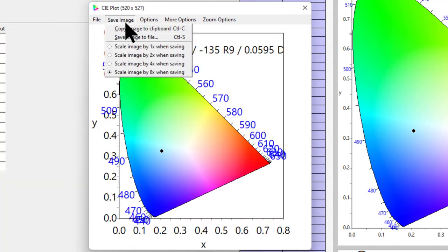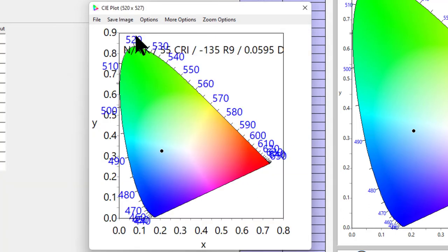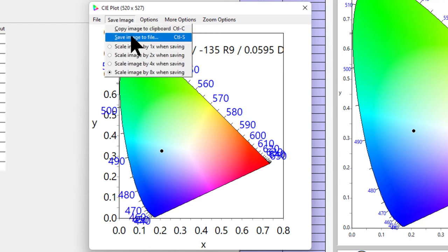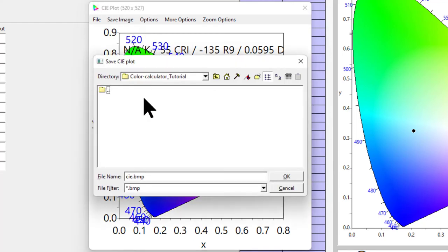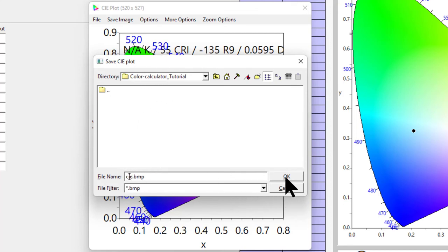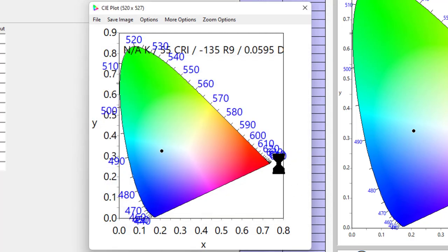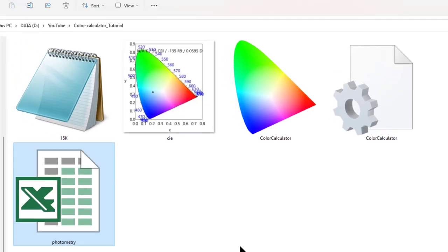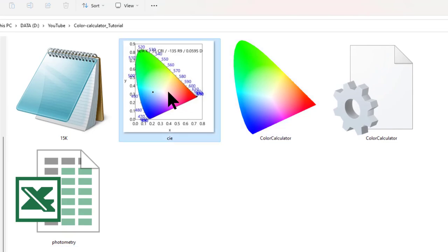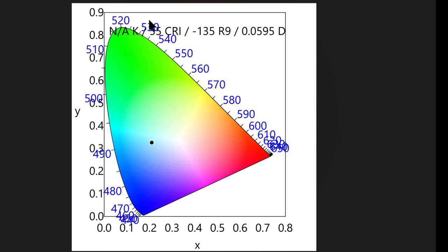I will save image to file. I'll name it Color Calculator CI plot and save it. Once you save it, you can go back to the folder and this is your plot. That's all, it's very simple.